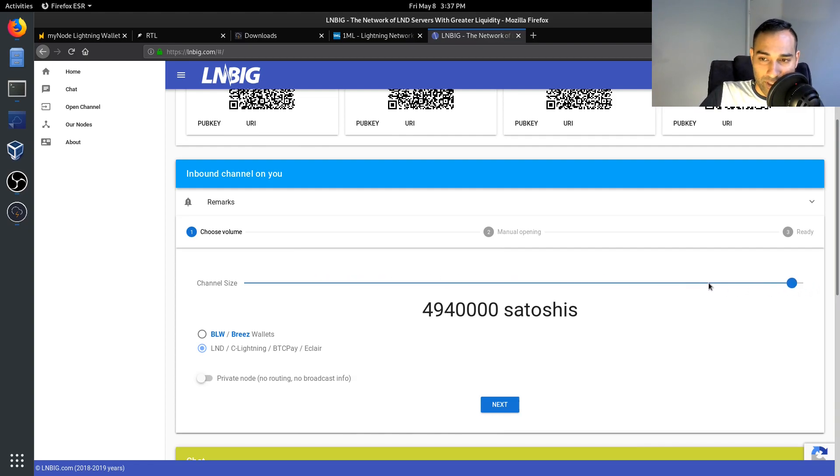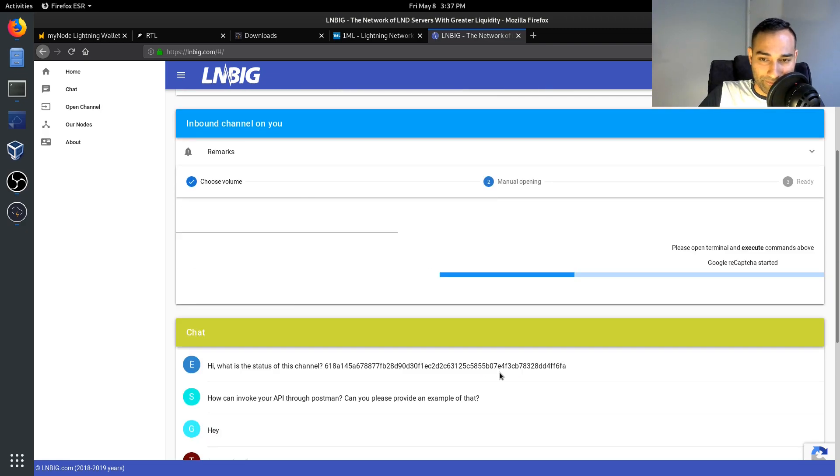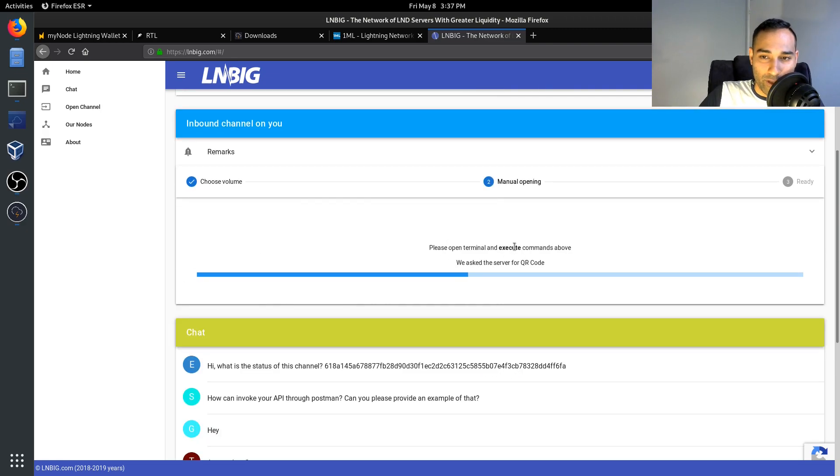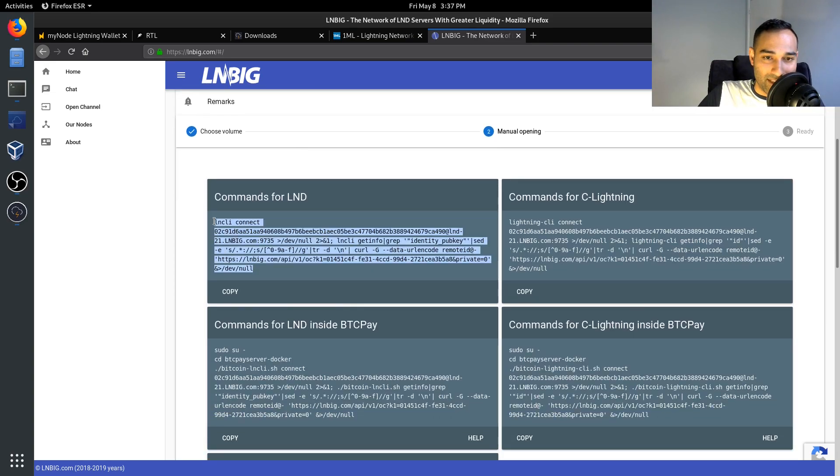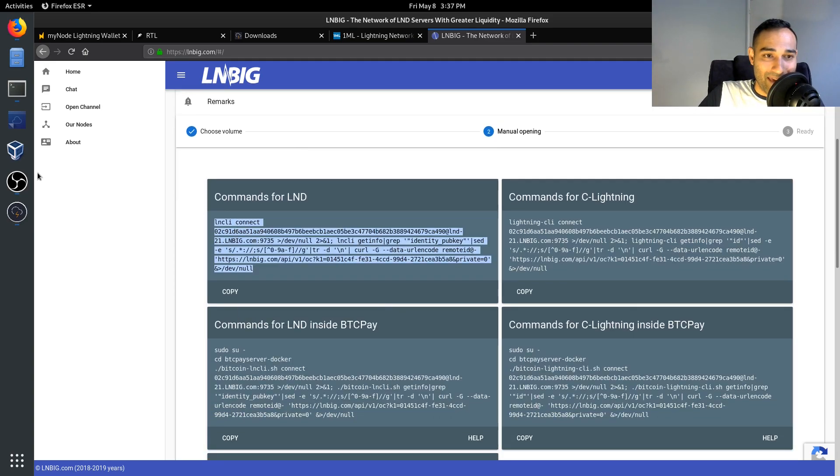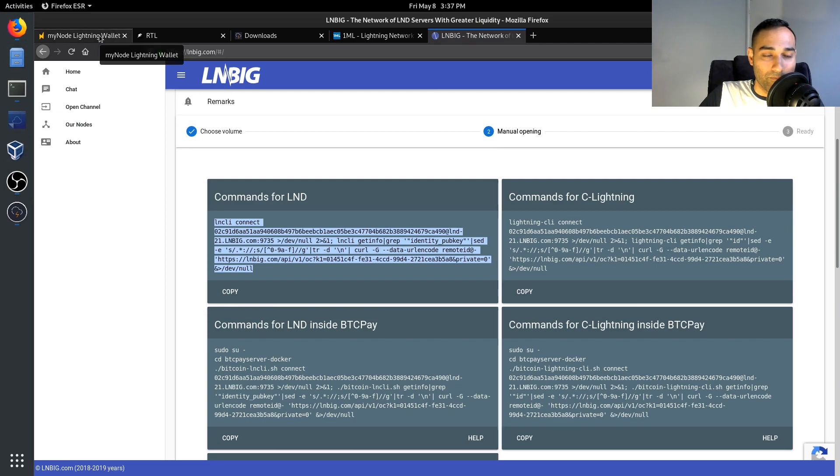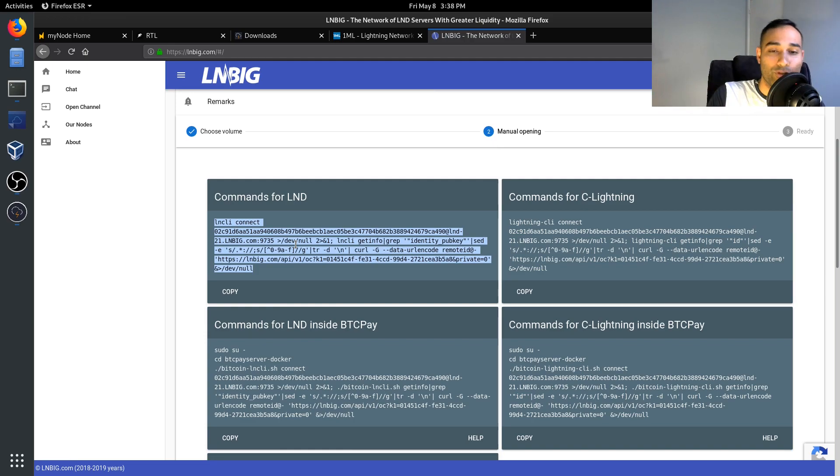Depending on how much you wish to receive, and so you can put, I think that's 5 million satoshis there if you want to open up. So say you just go next and that will generate you a command. And so what you would do is then just copy this and paste this into your myNode terminal.